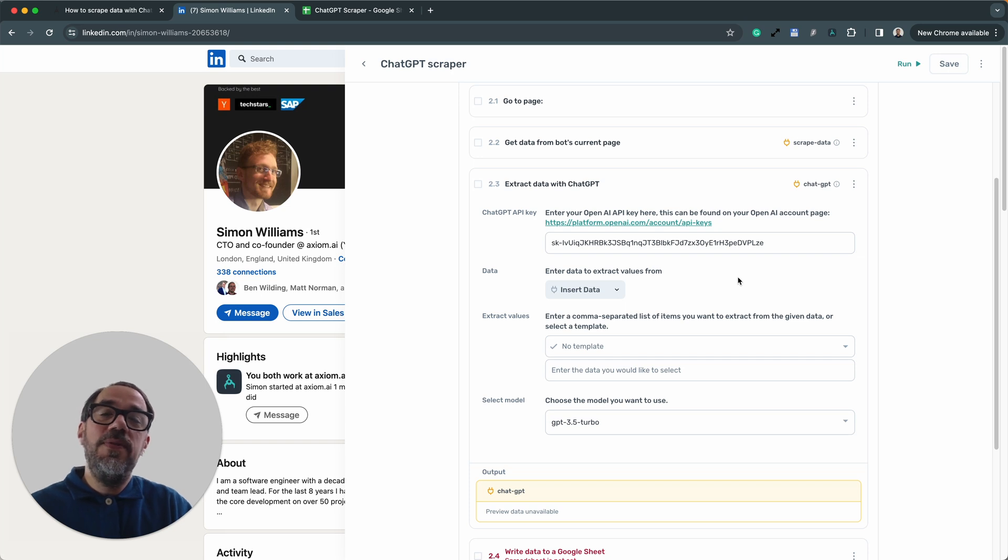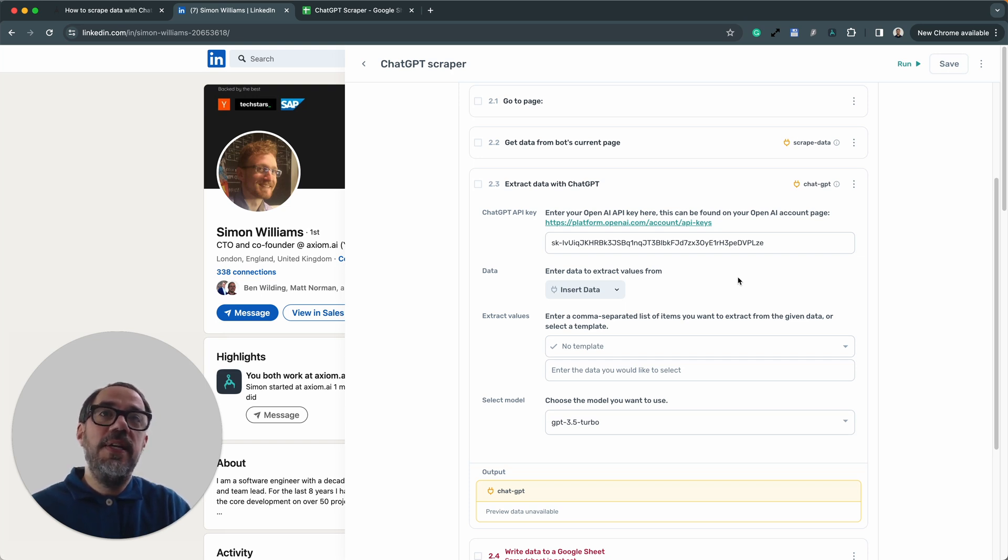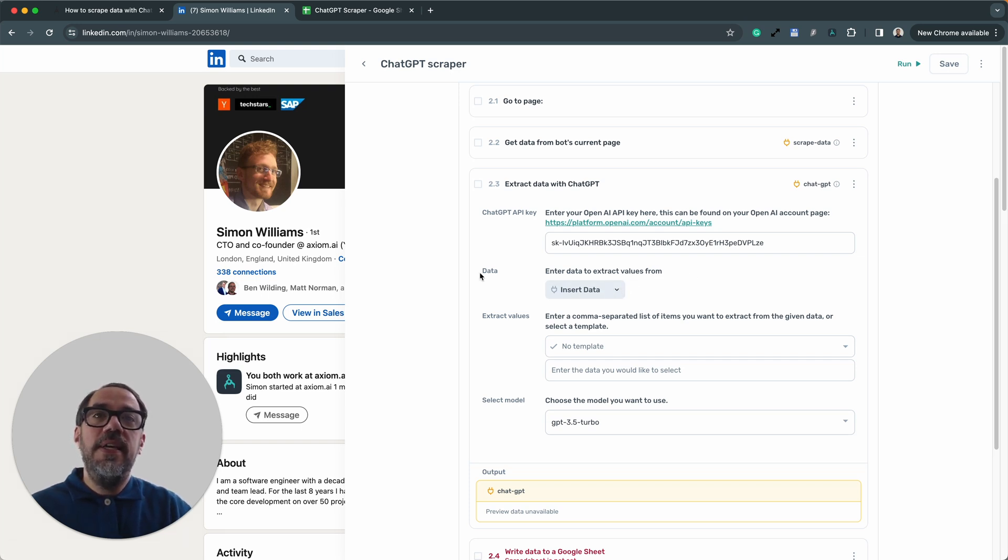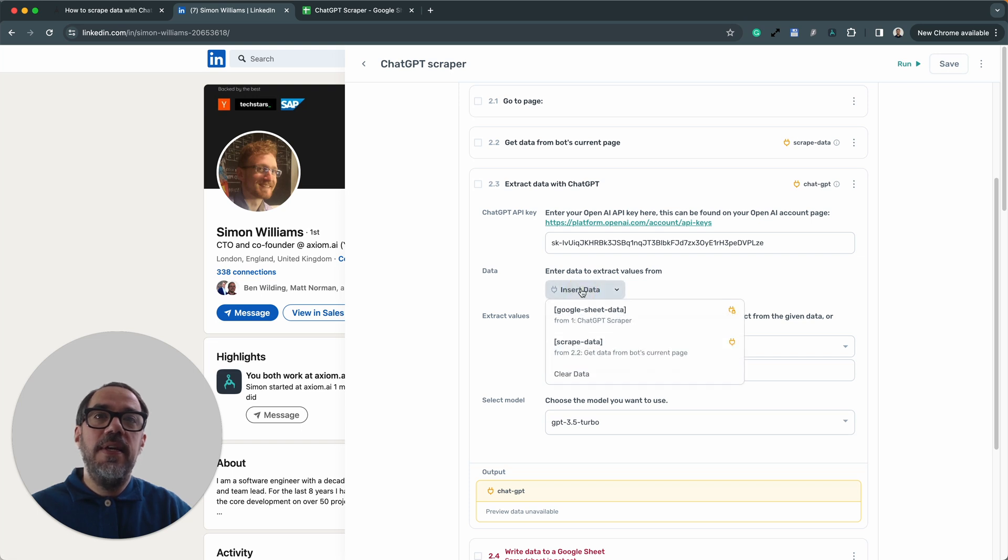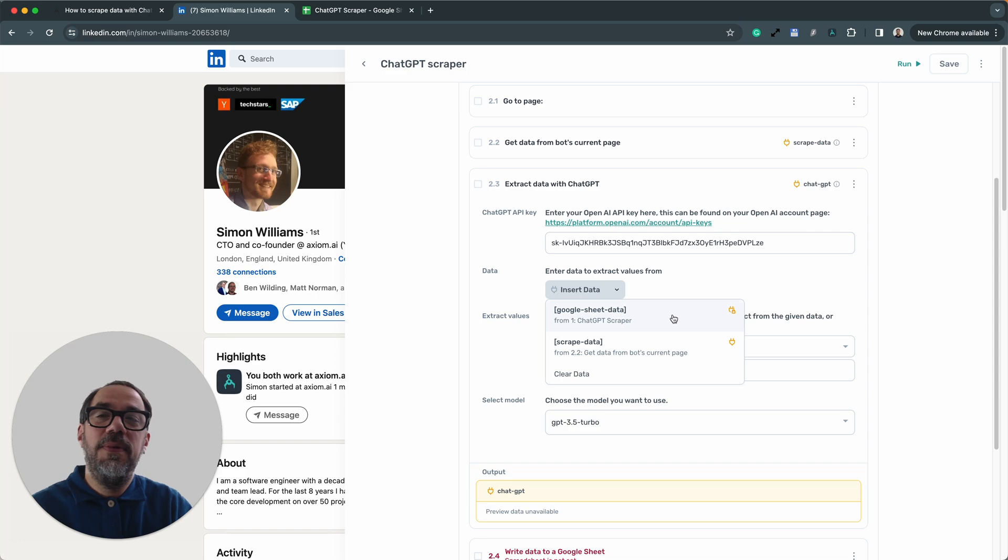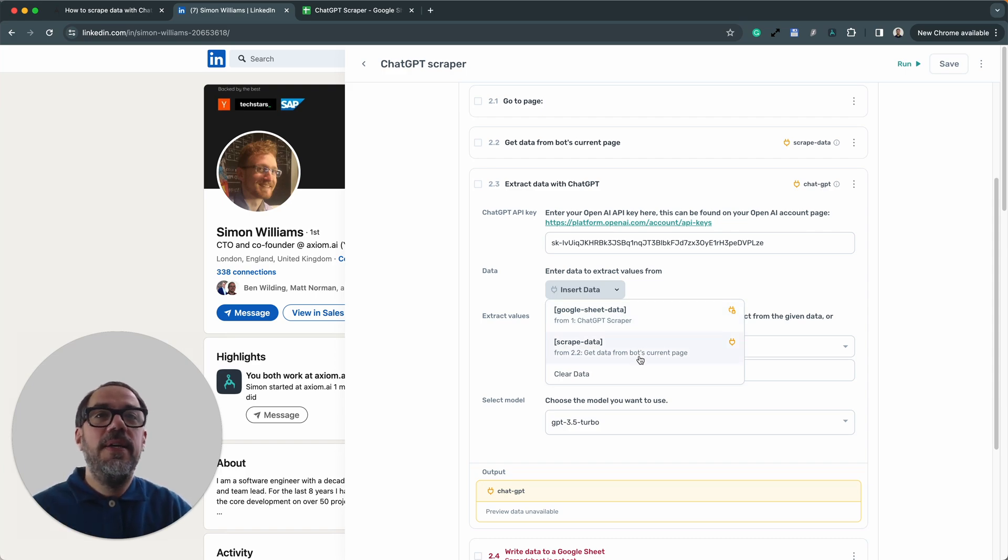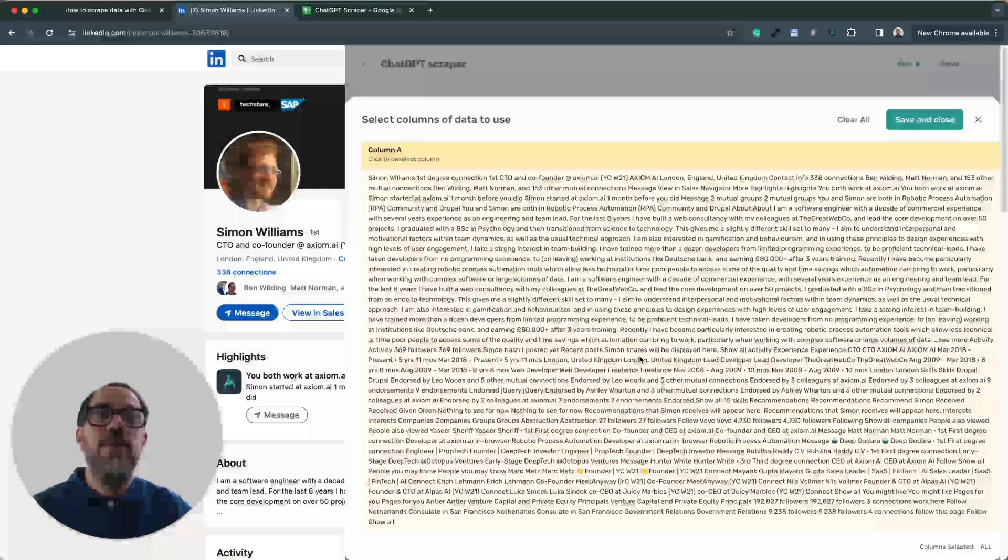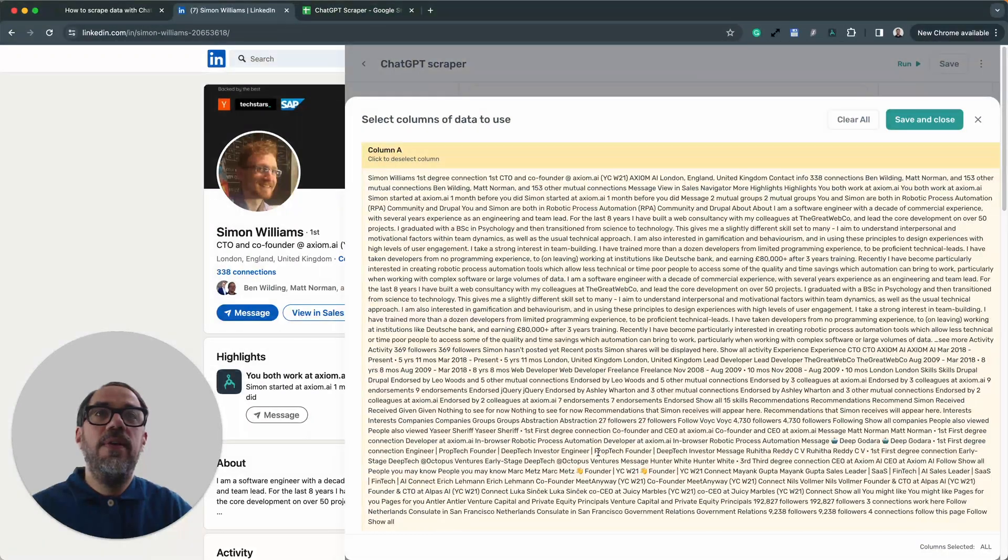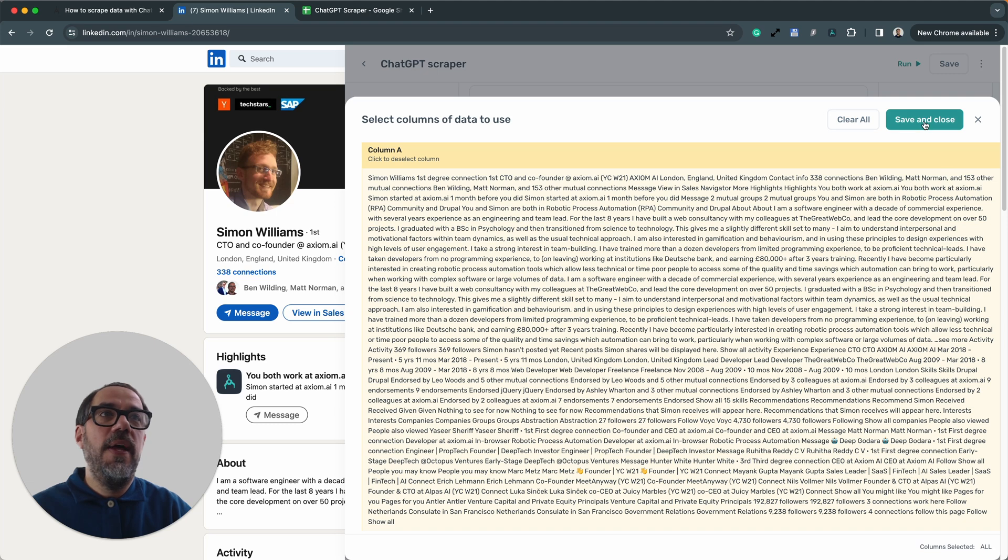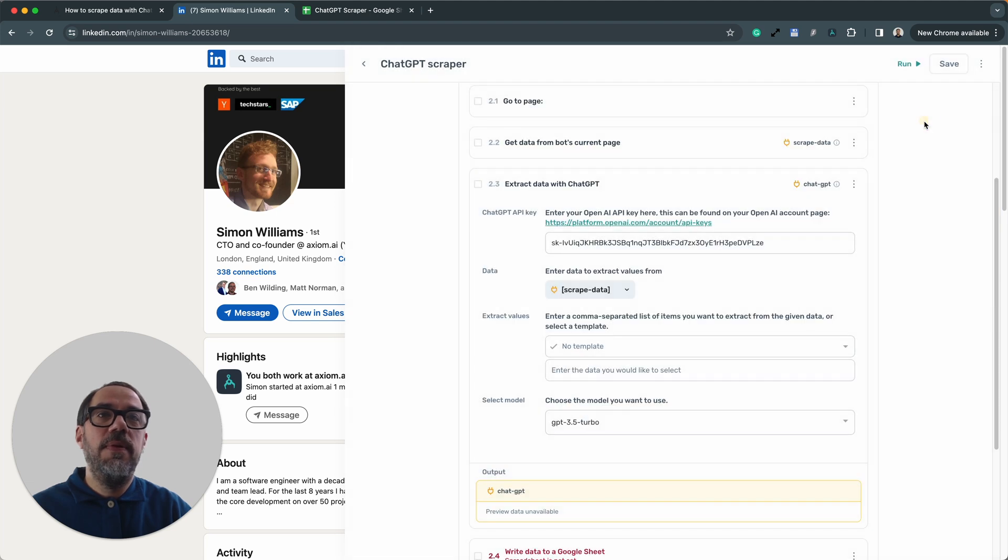Now, what we need to do next is pass in the data that ChatGPT is going to use to extract data from. That's easy. Under data, I click insert data and I'm going to choose. I'm not going to choose the Google Sheet data because that's got no data in it. It's just a URL. It's the scrape data that I want. Here you can see all the text and I want to extract some data from that text. So I'm going to press save and close.